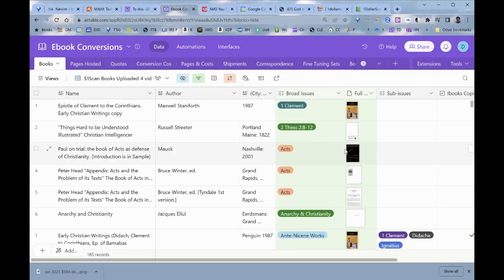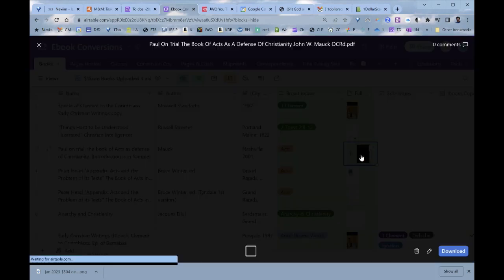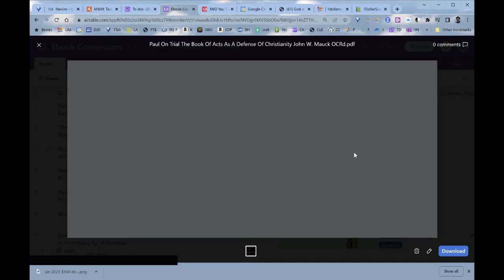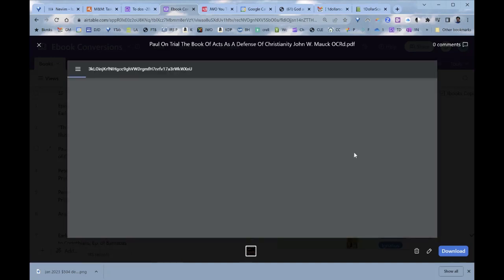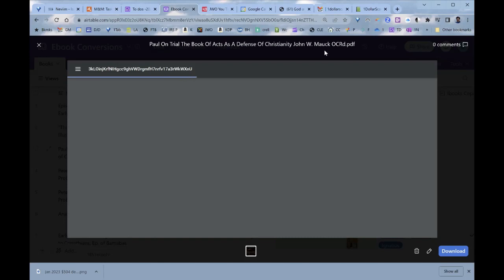The database indexes everything: name, author, city, and so on, then the broad issue it relates to, and the entire book file. I can download any book — for example, if I click on Mr. Malk's book on Acts, it comes up in about seven seconds for a 300-page book. It shows the name: 'Paul on Trial: The Book of Acts as a Defense of Christianity' by John Mock. OCR'd means I've indexed all the words inside the PDF so I can do word searches on the document.